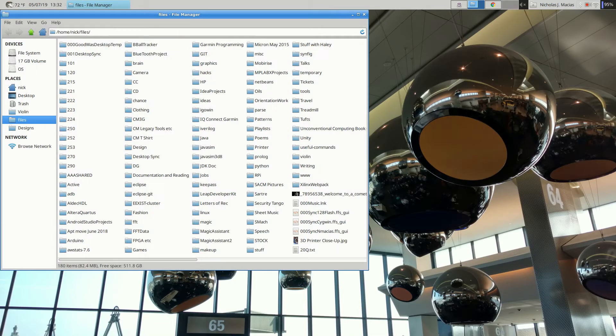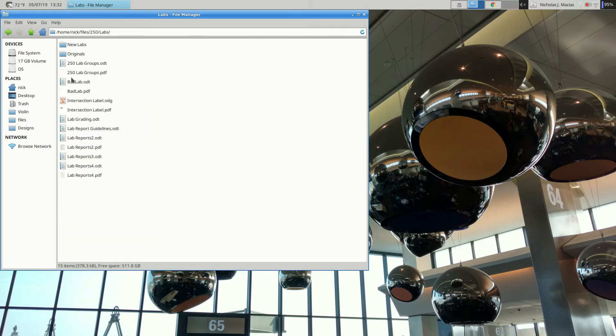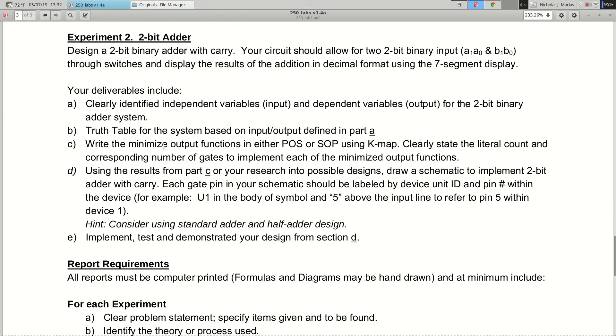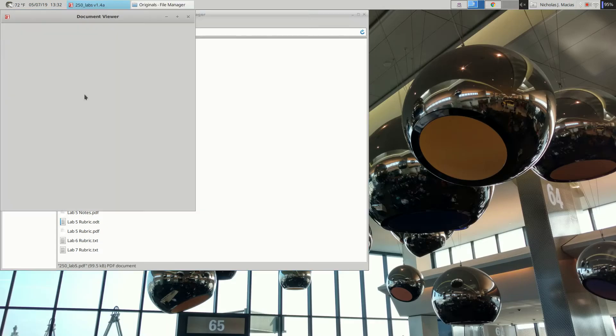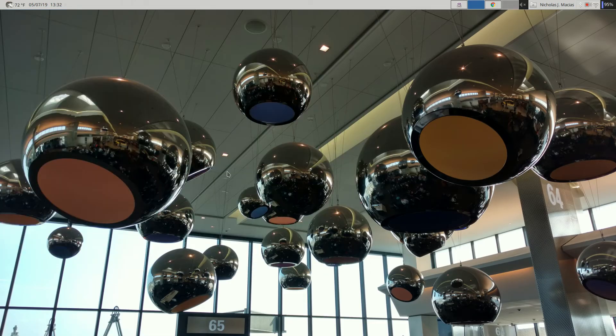There are no PLAs on the midterm, by the way. You've got PLA stuff on your homework and it'll be coming up later in some labs — we do PLAs on lab five. But no programmable logic questions on the midterm.